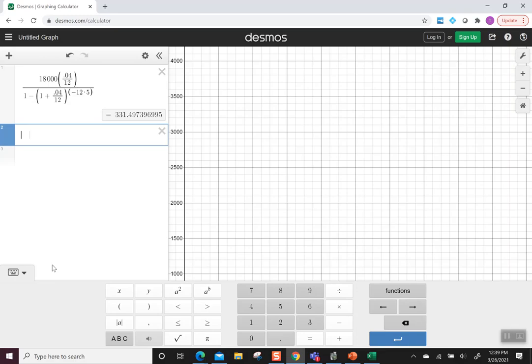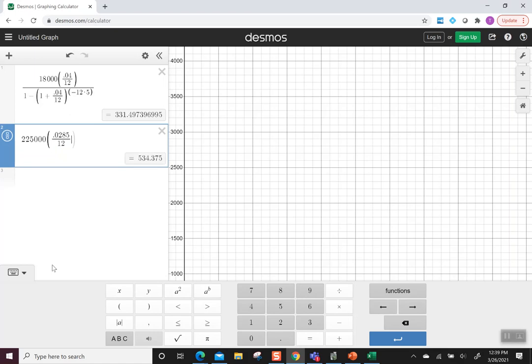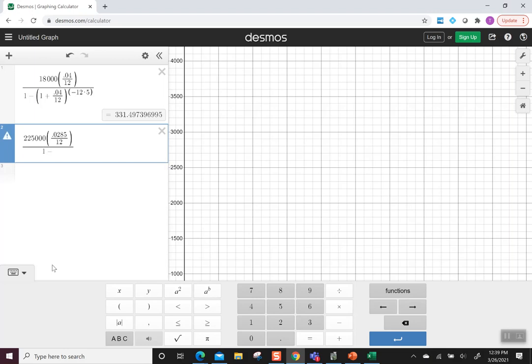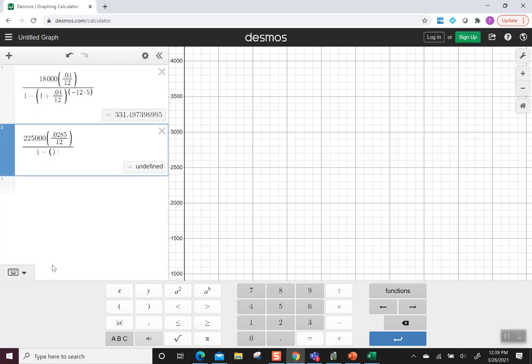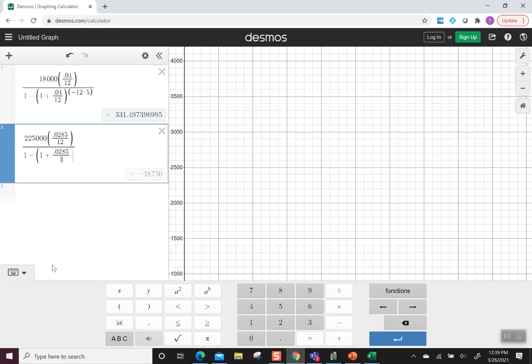In Desmos, we'll plug in 225,000 times 0.0285 divided by 12. Close the parentheses. Hit divide by. I can see I'm in the denominator and I like to visually look at it to make sure that I'm keeping in the right order and that I have everything where I want it to be. I do 1 minus parentheses 1 plus 0.0285 divided by 12. Close the parentheses.